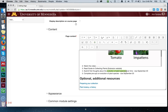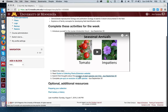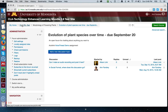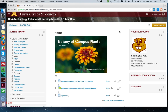The full name — Evolution of Plant Species Over Time due September 20th — now matches the activity name on the main page. I'll do Save and Display and take a look. Isn't this cool? It creates a link to the activity itself, so students can be reading down this list and click right into the activity. I hope you enjoy using that feature — it makes things a lot easier for students and also for you. Happy moodling!